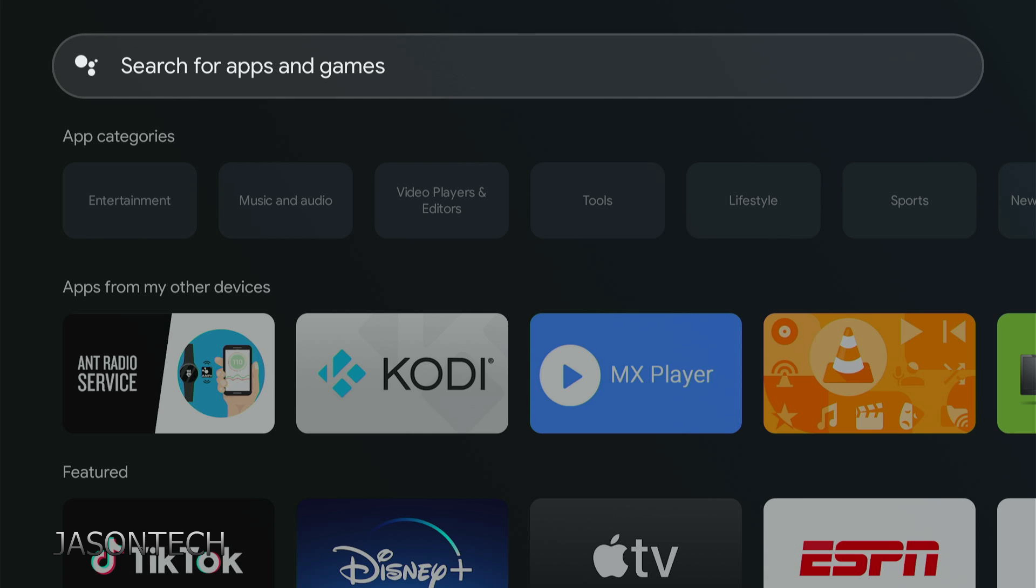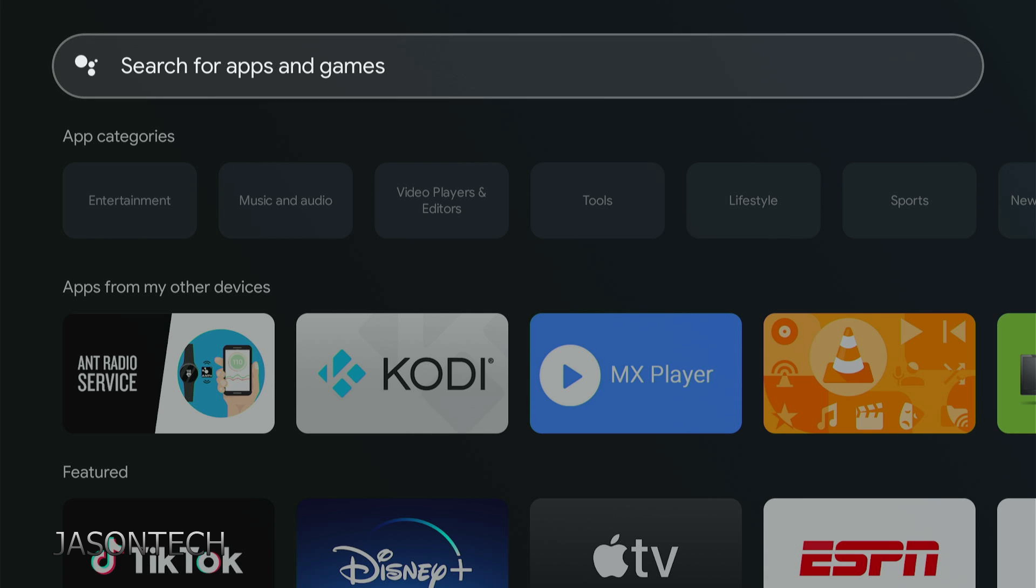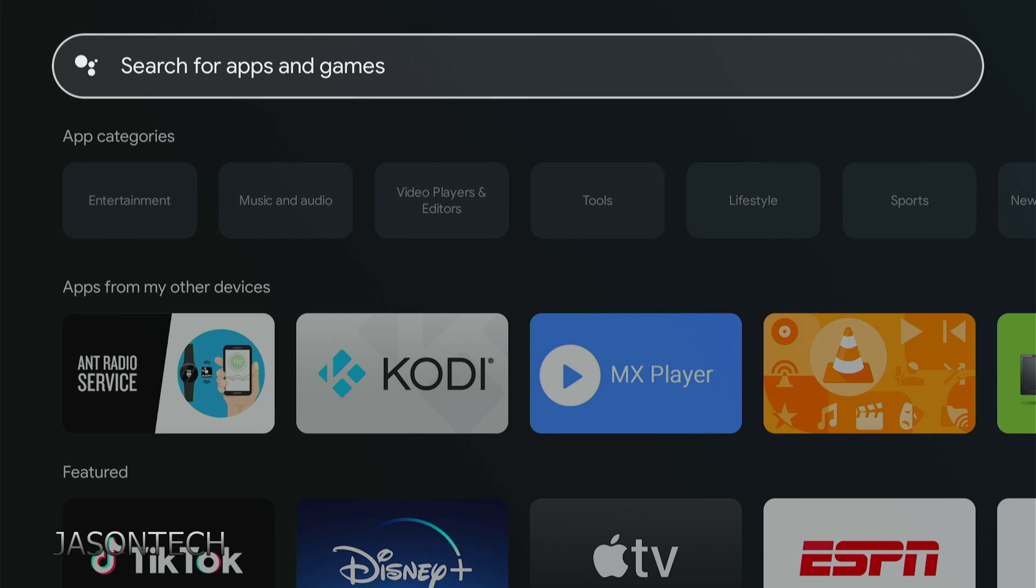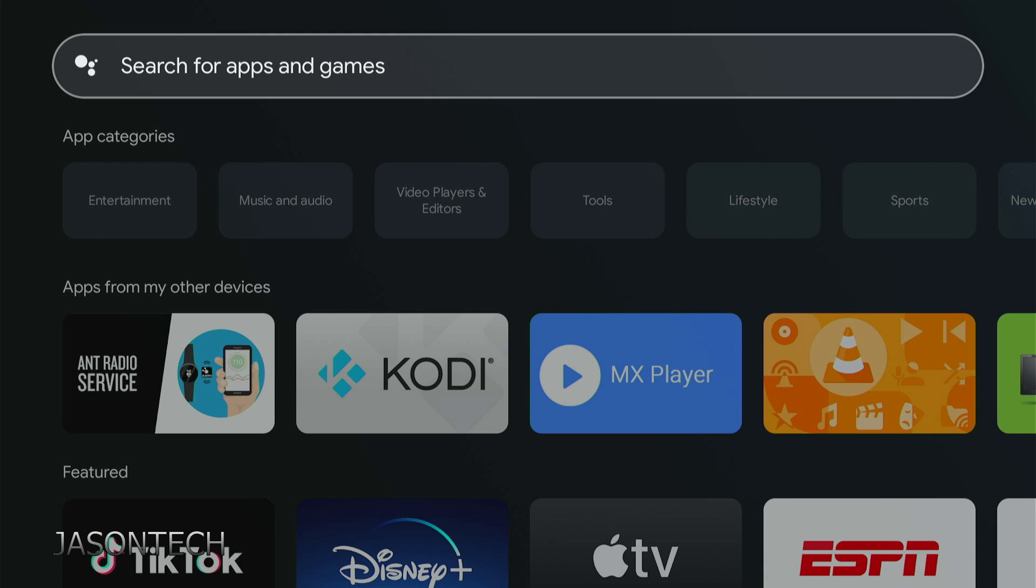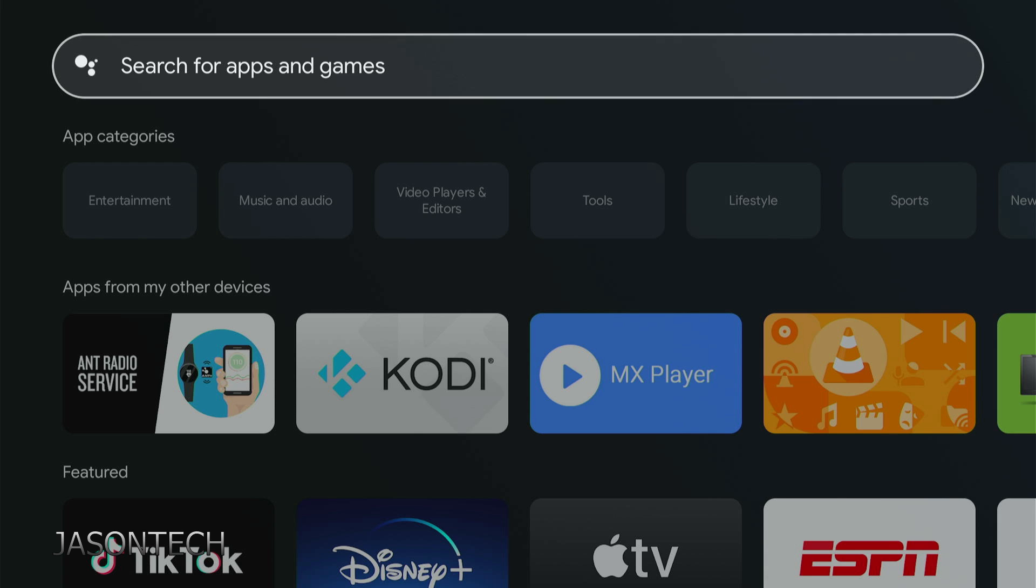If you don't have it or aren't familiar with it, it's a great third-party app. Any apps that aren't available in the Google Play Store, you'll be able to find or install with this app.